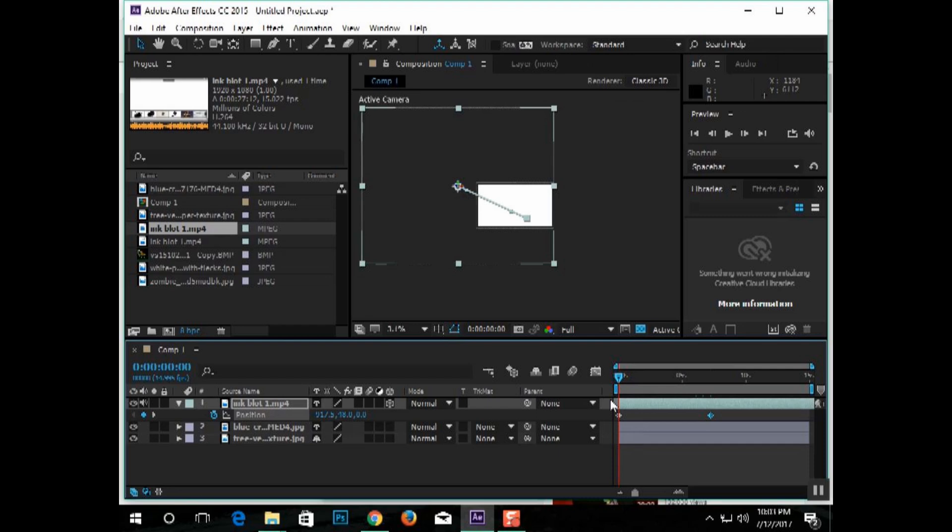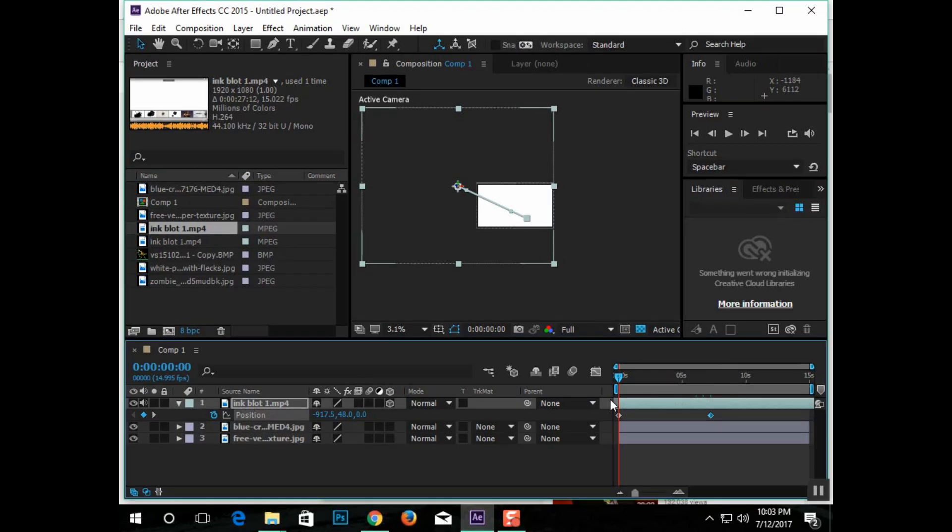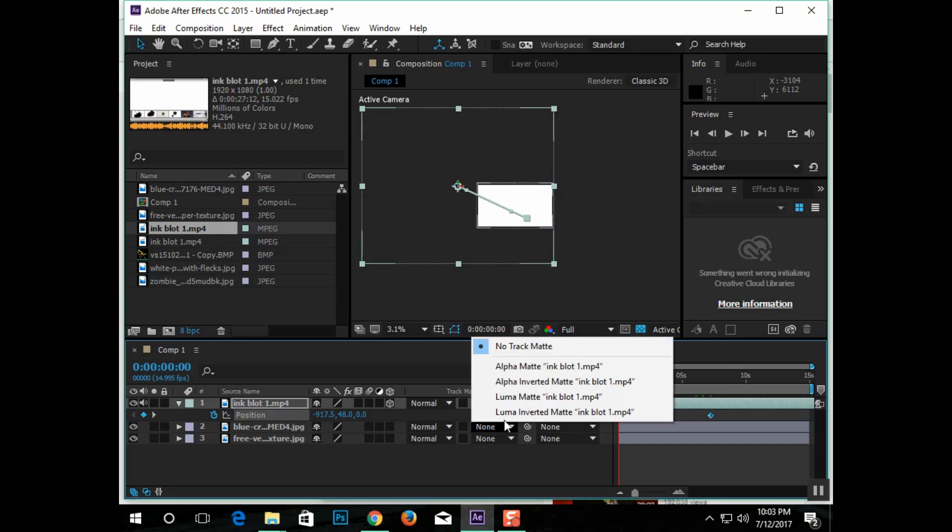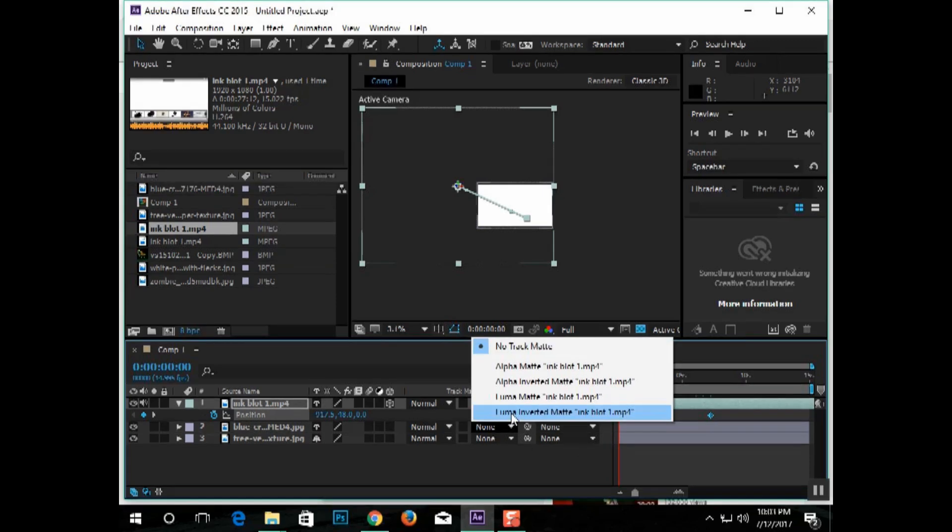So, now at this point, it's actually going to start to actually look like something. Go down here where it says None. Write on the object where, basically, the image that you want to see, not on the ink effect.